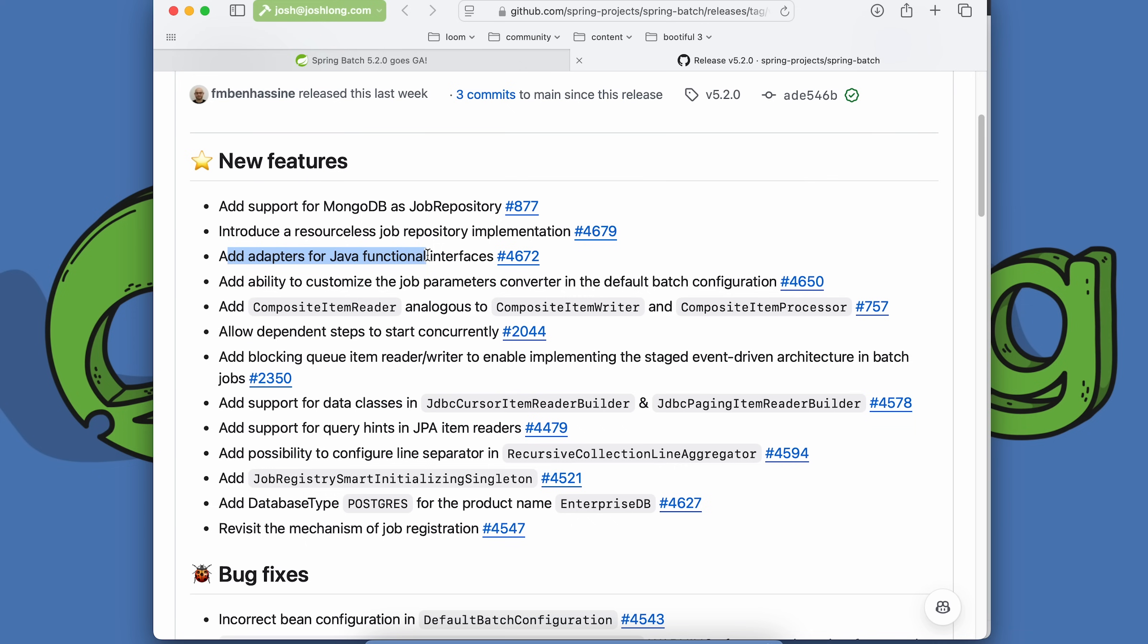We've got adapters for functional interfaces. Going beyond just a function, we have now supplier and consumer and so on.